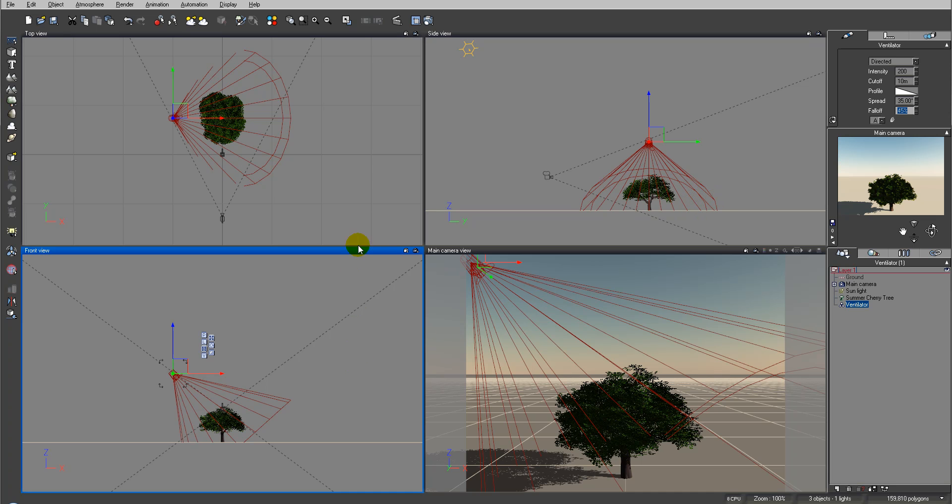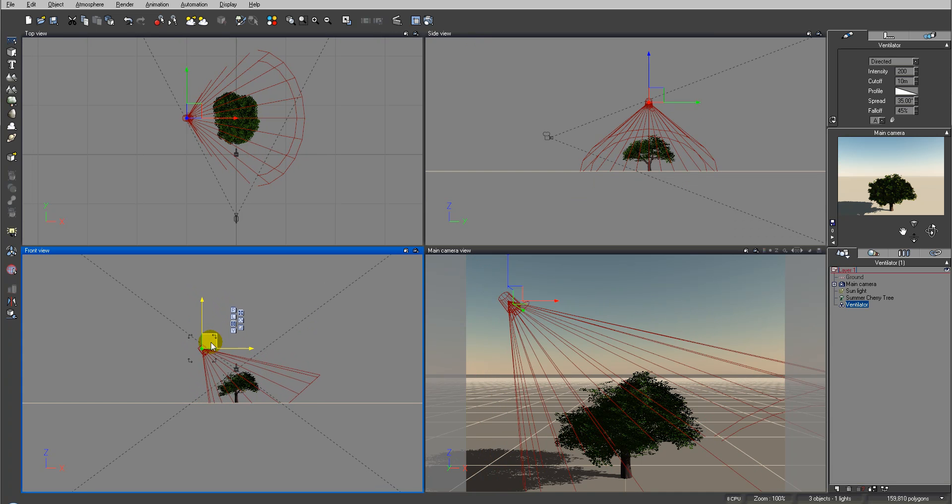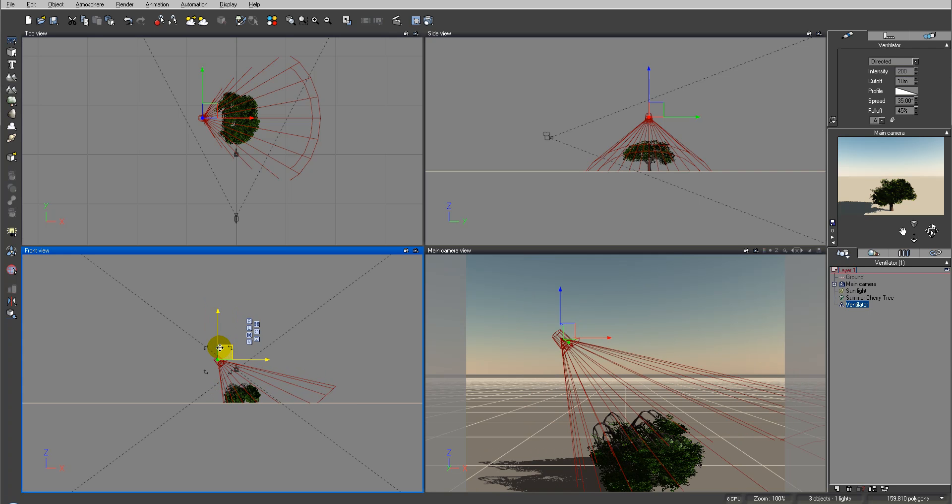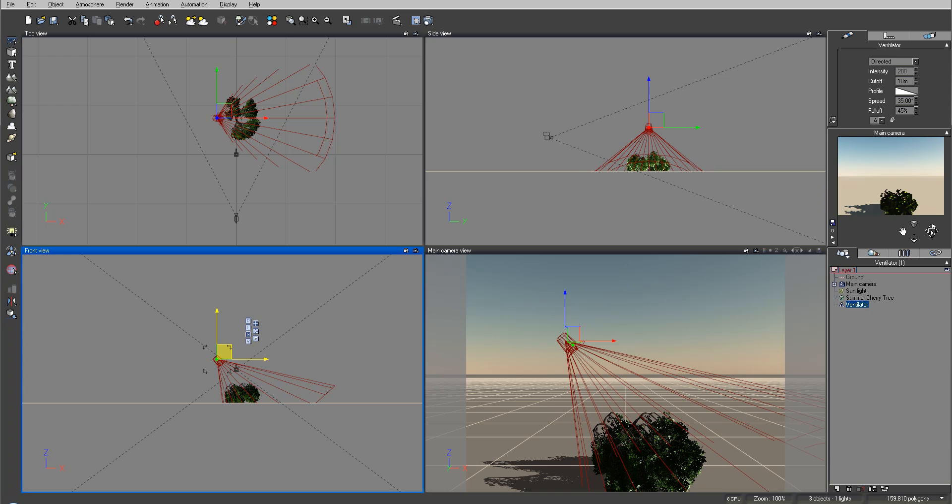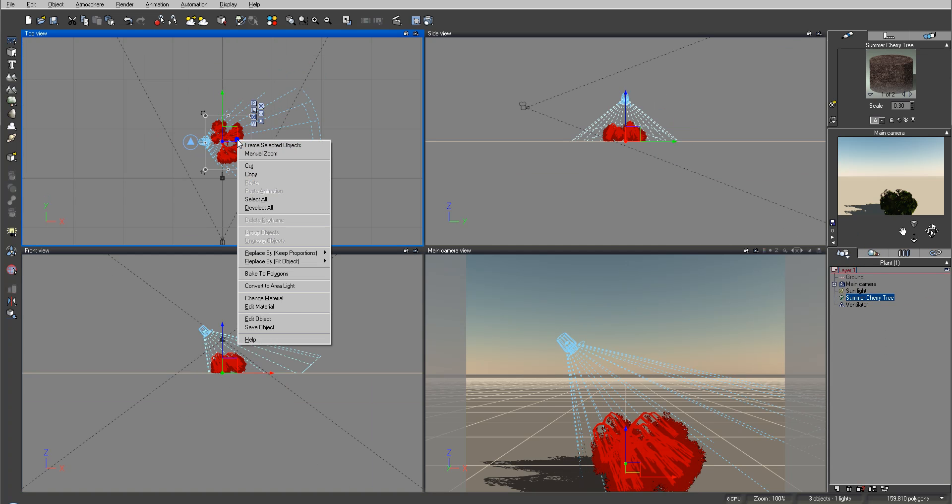A couple things you will notice - right now when we start moving our ventilator you can see how it starts affecting our tree. So the closer we come, the more powerful it is because of the cut offset. So now it's more affecting our tree with this force.